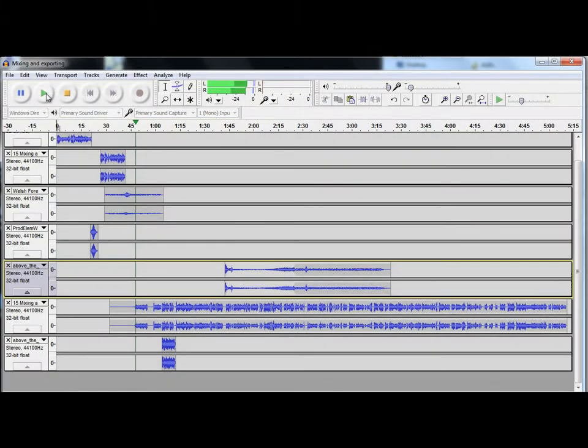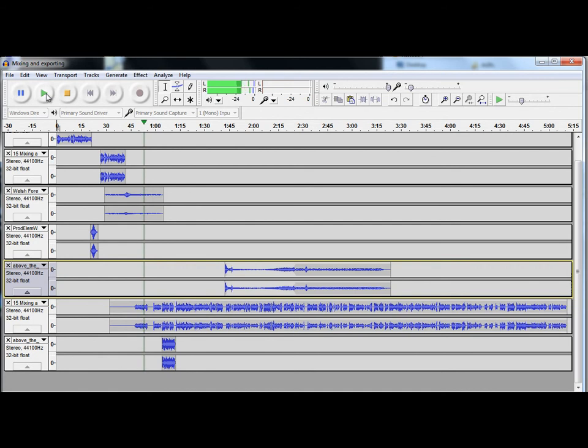Put in some added ambience, just to fool the listener, really, to make them think it was recorded on location.